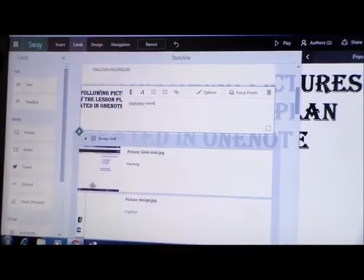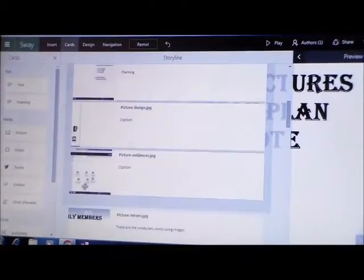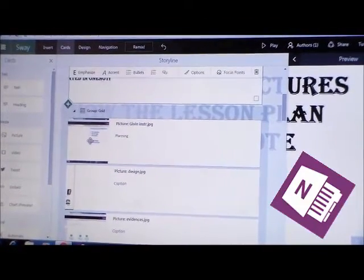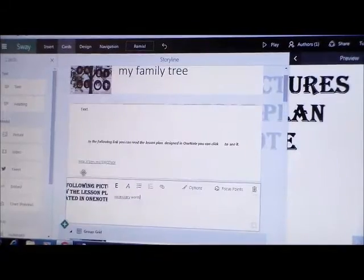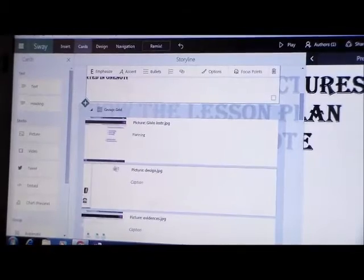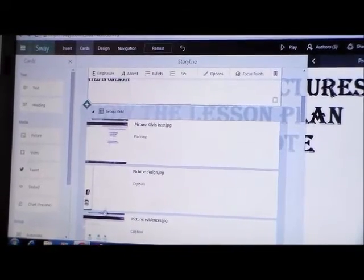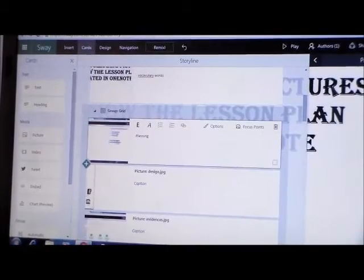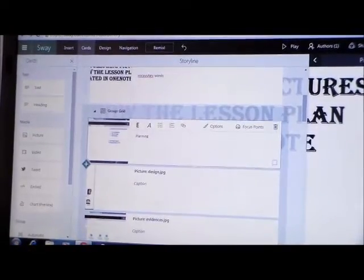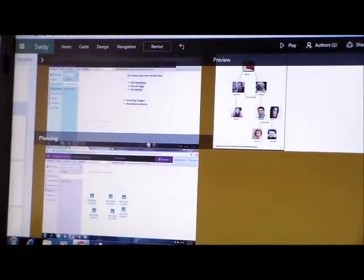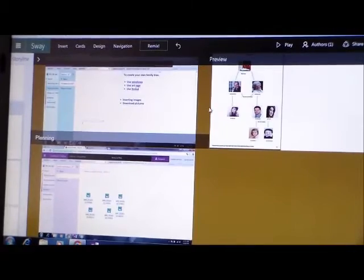Step number three: I have the evidence of my planning lesson from OneNote. You can find it here in this link. The planning lesson I created in OneNote — I have these pictures here, and you can check them here in preview. So you have the option to design this part.